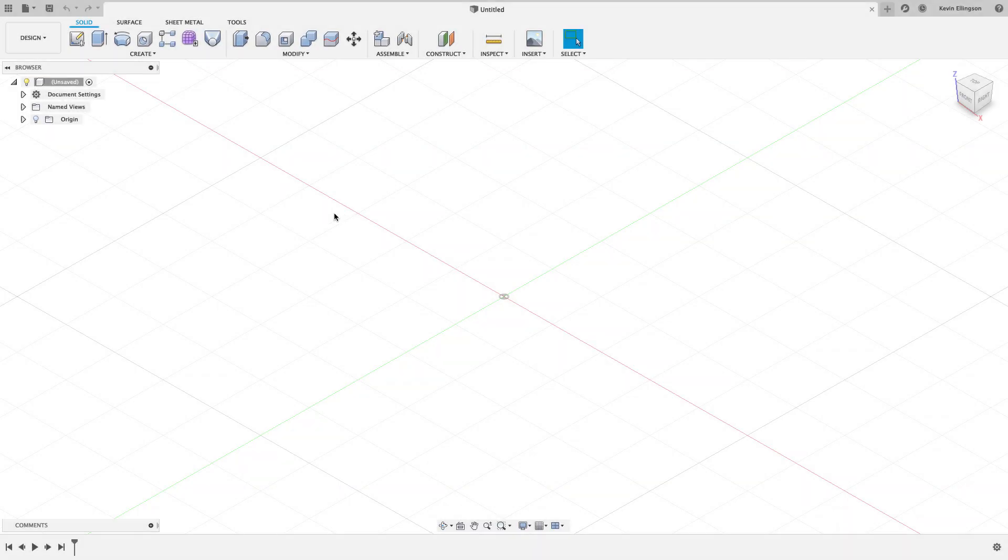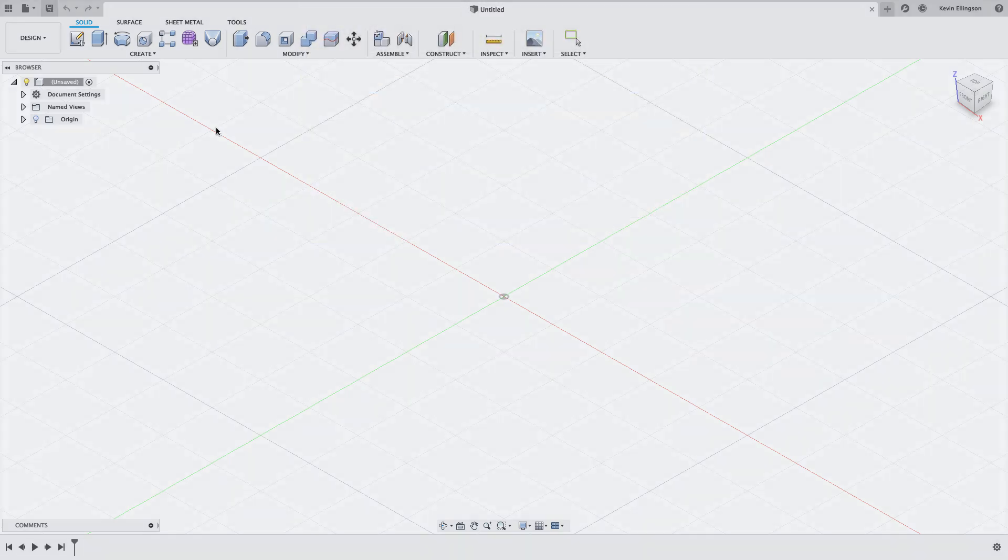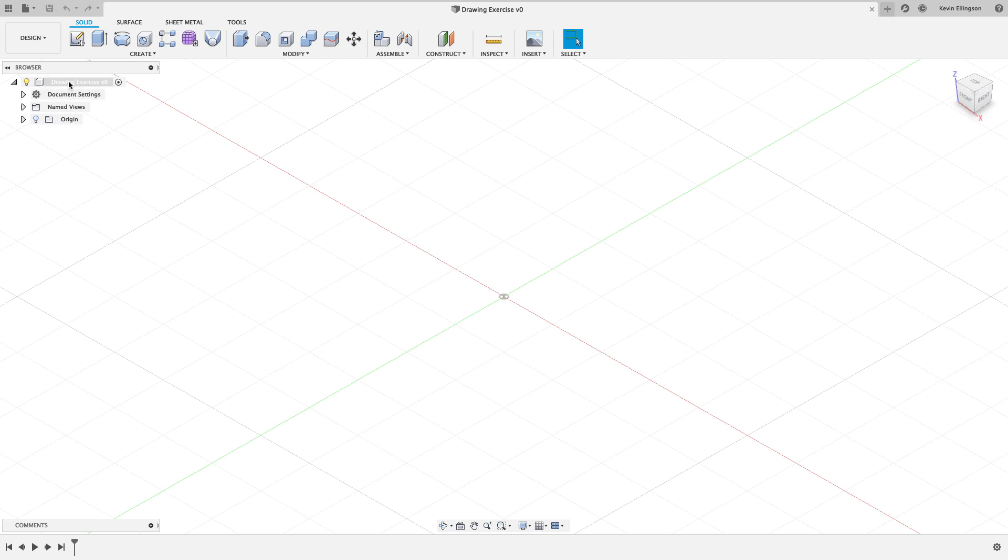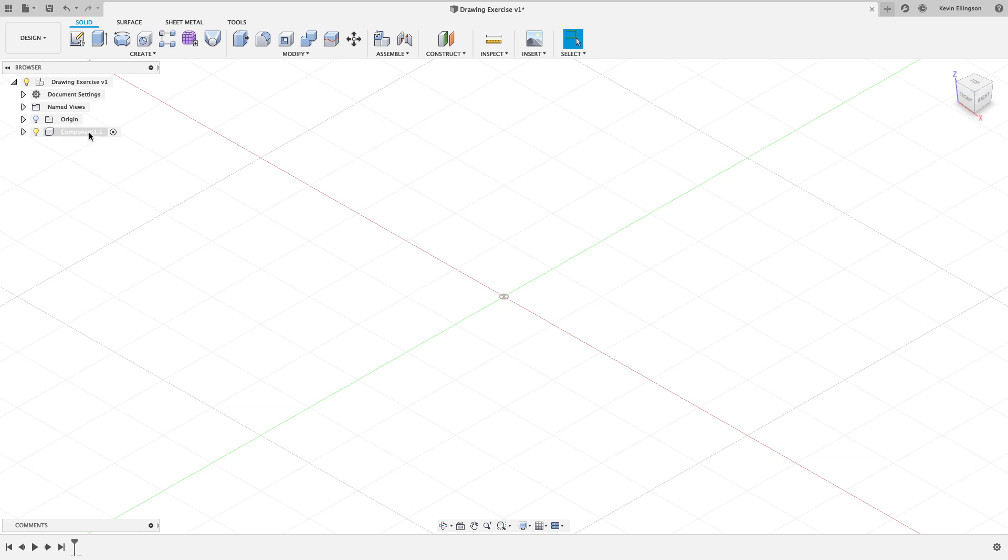So I'm in Fusion and I'm going to go and start making this part. The first thing I'm going to do is save this as drawing exercise. And then one of the things I recommend, especially for new users, is that you right click on your design name and create a new component for the part that you're going to design in. If you're 100% confident that you're never going to have more than one component in your design, I'm okay sort of not doing this. But if you think you're going to do soft jaws or you're going to make an assembly or something out of it, then I really want you to take this step. So let's just rename this component to be bracket.